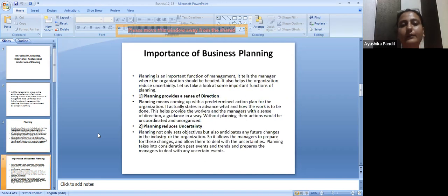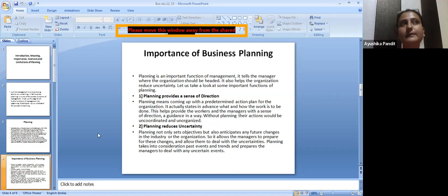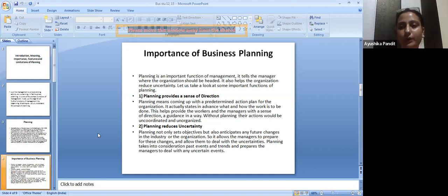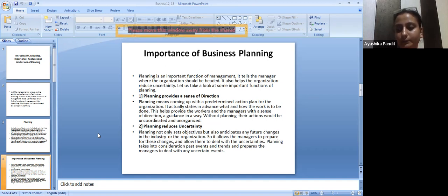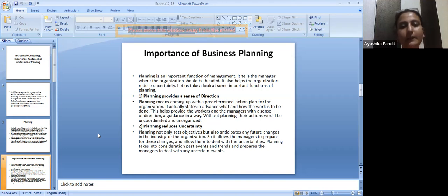Now let's move forward and understand the importance of business planning. Planning is an important function of management — it tells the manager where the organization should be headed and also helps reduce uncertainty. Let us take a look at some important functions of planning.